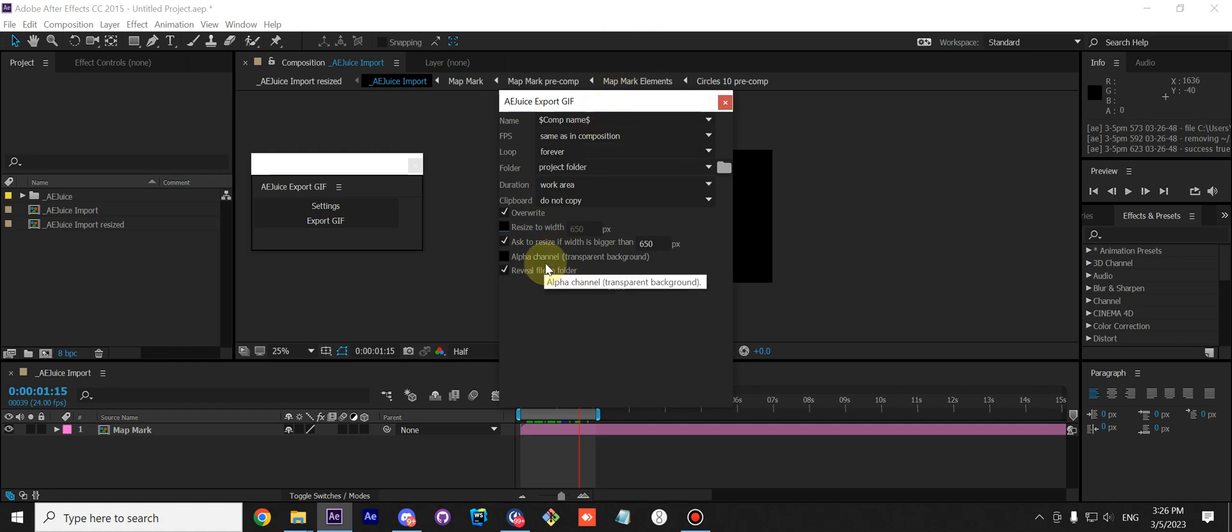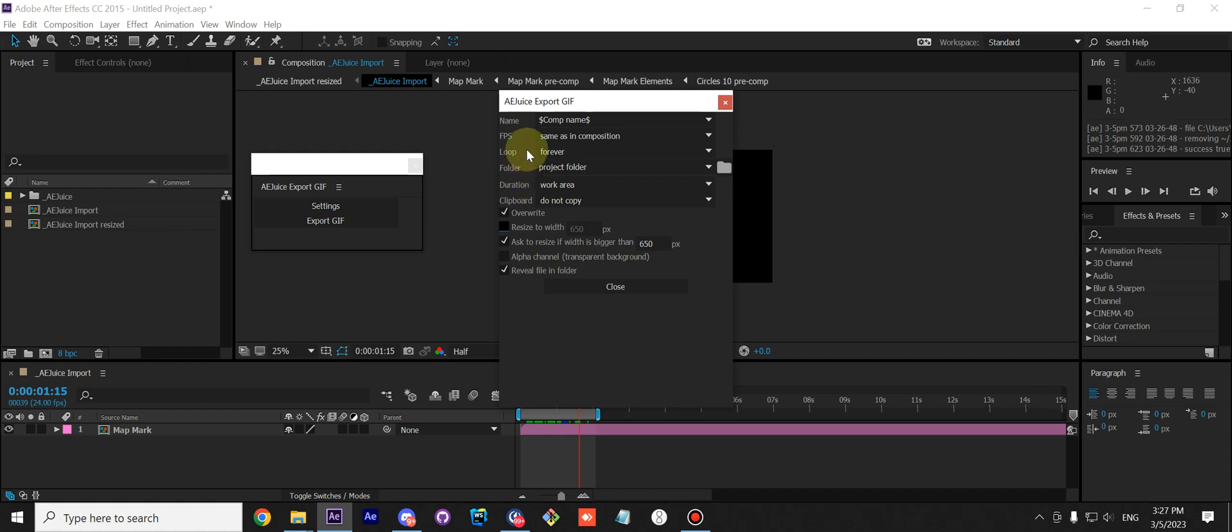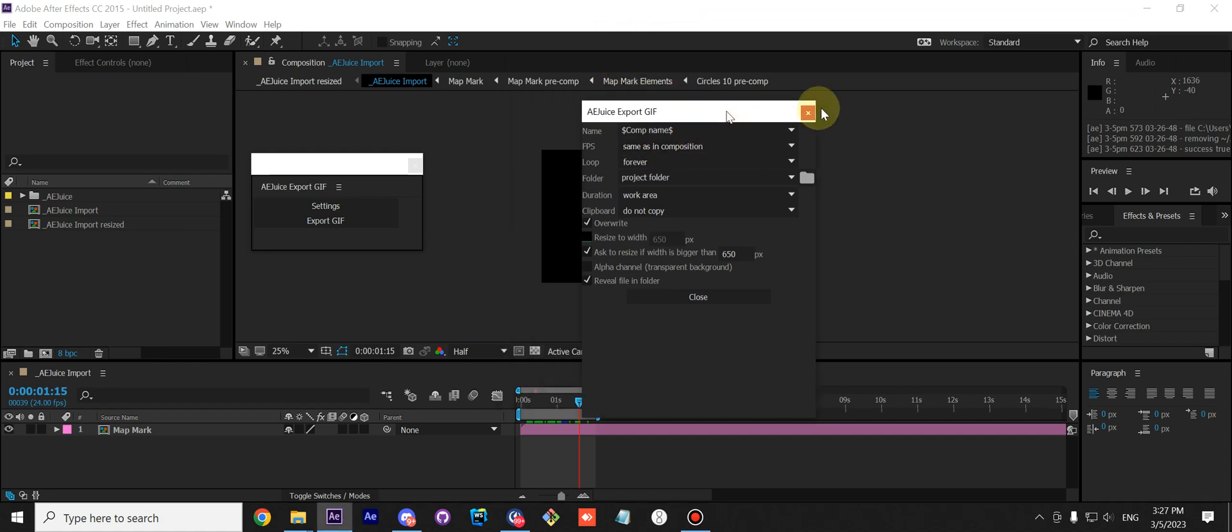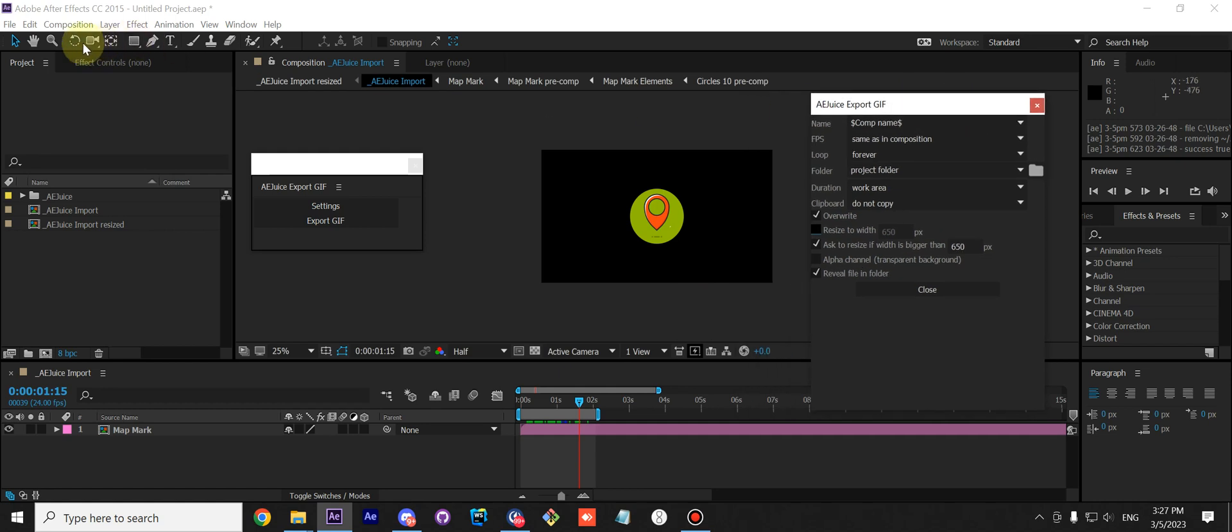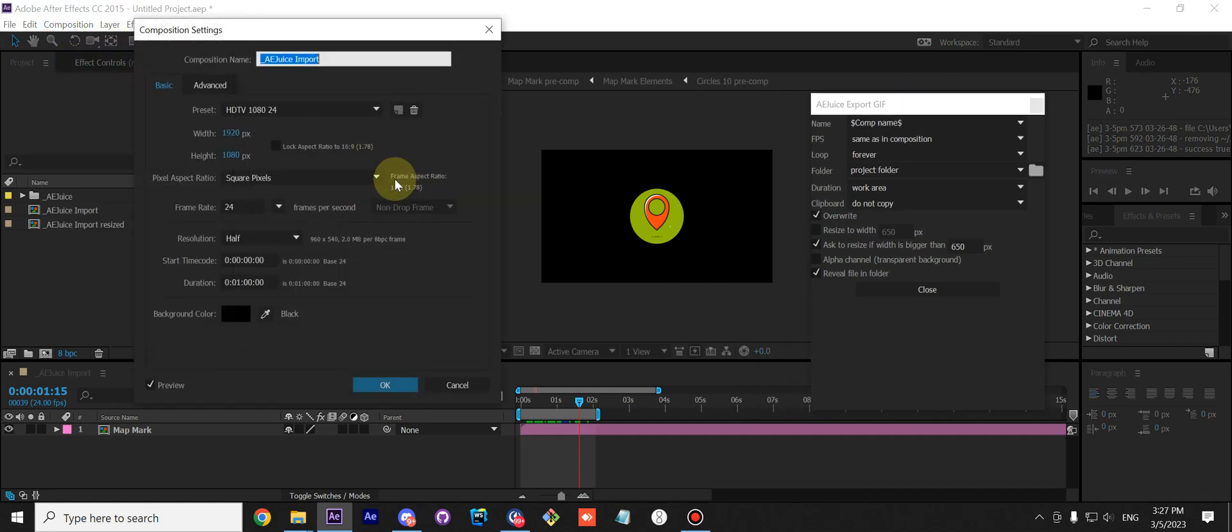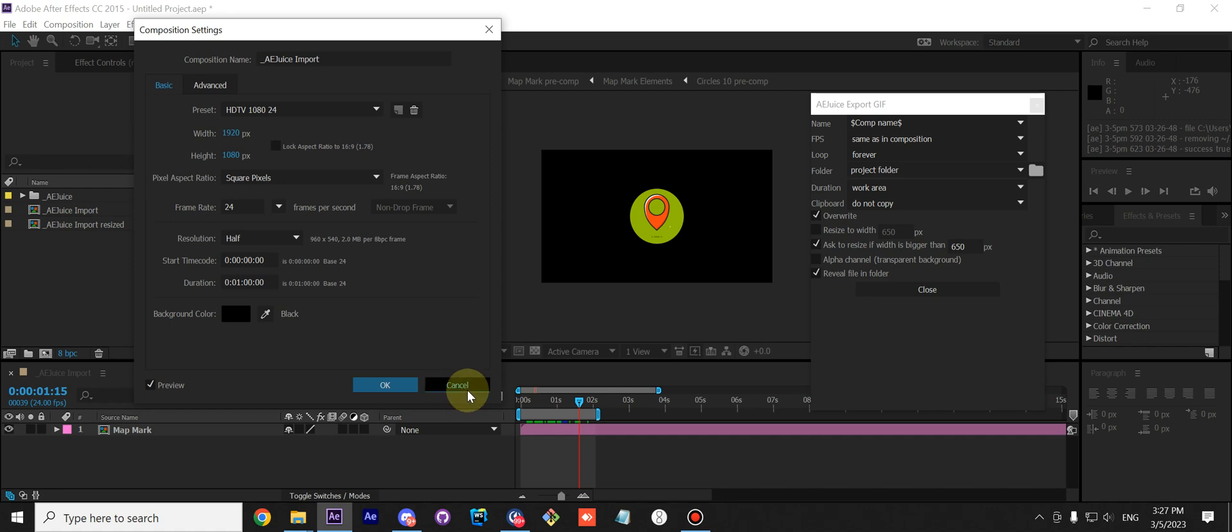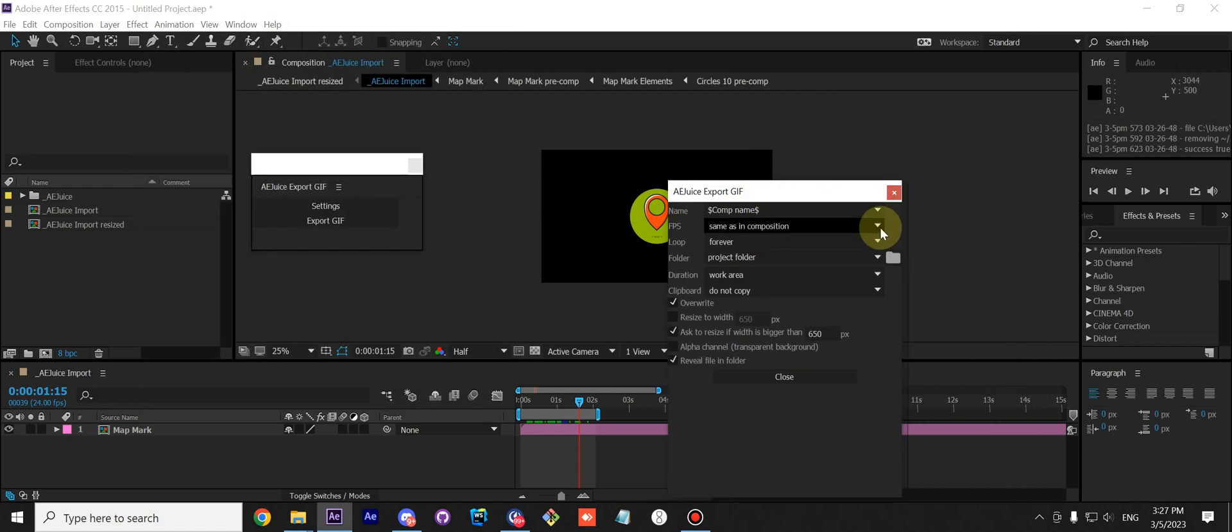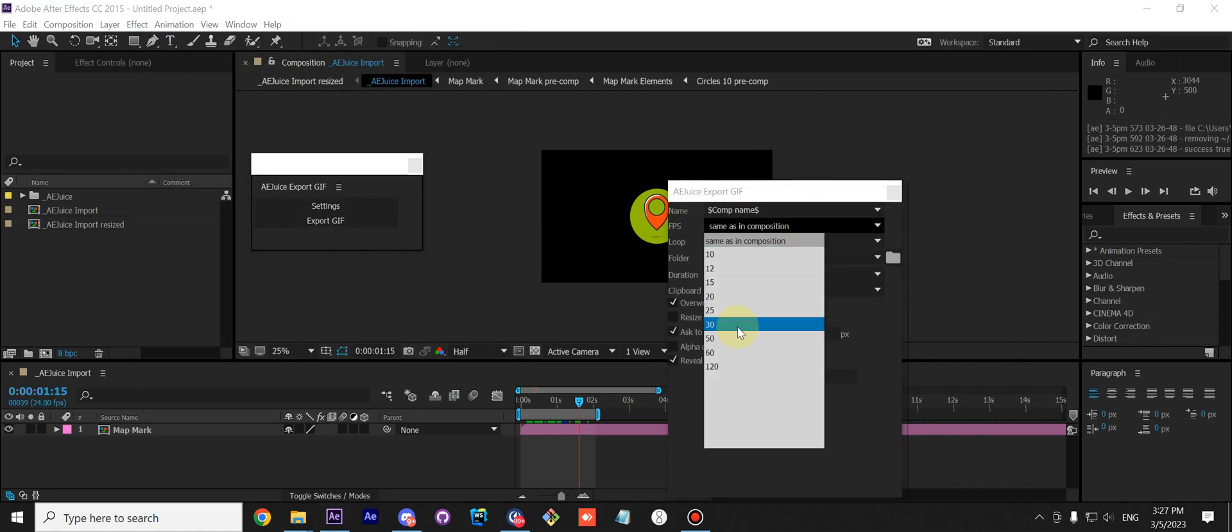Next, FPS. It's a frame rate. By default, it's the same as in your composition, and the frame rate is right here, 24. But you can also customize it.